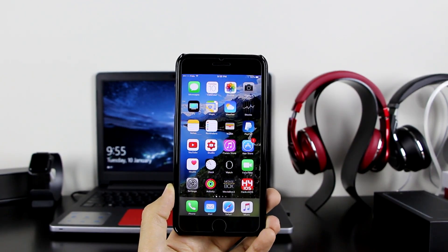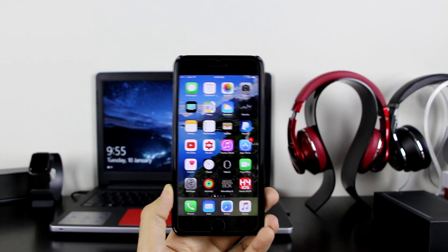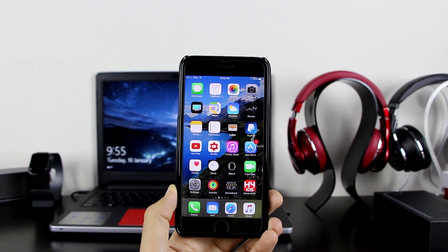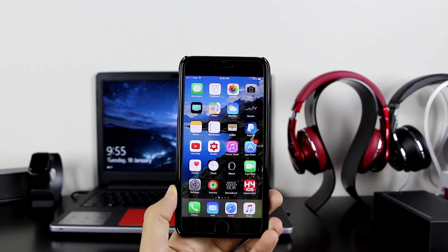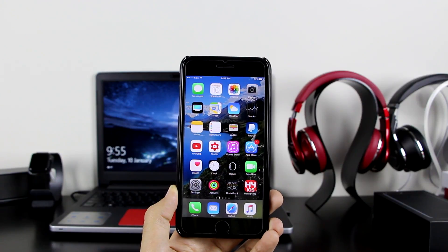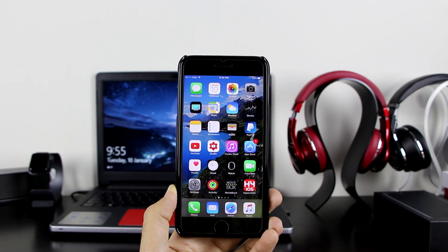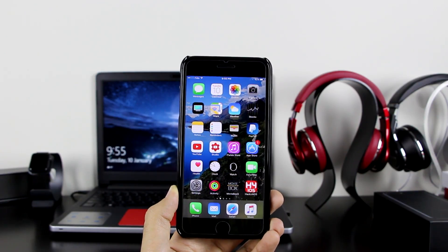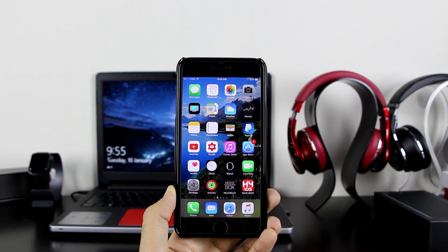What's up guys, AppleTuber here, and today I am going to show you guys a new screen recorder which will actually allow you to screen record your device — iPhone, iPad, and iPod touch — working on iOS 10 up to iOS 10.2 and also iOS 9 up to iOS 9.3.5. It's a really good screen recorder.